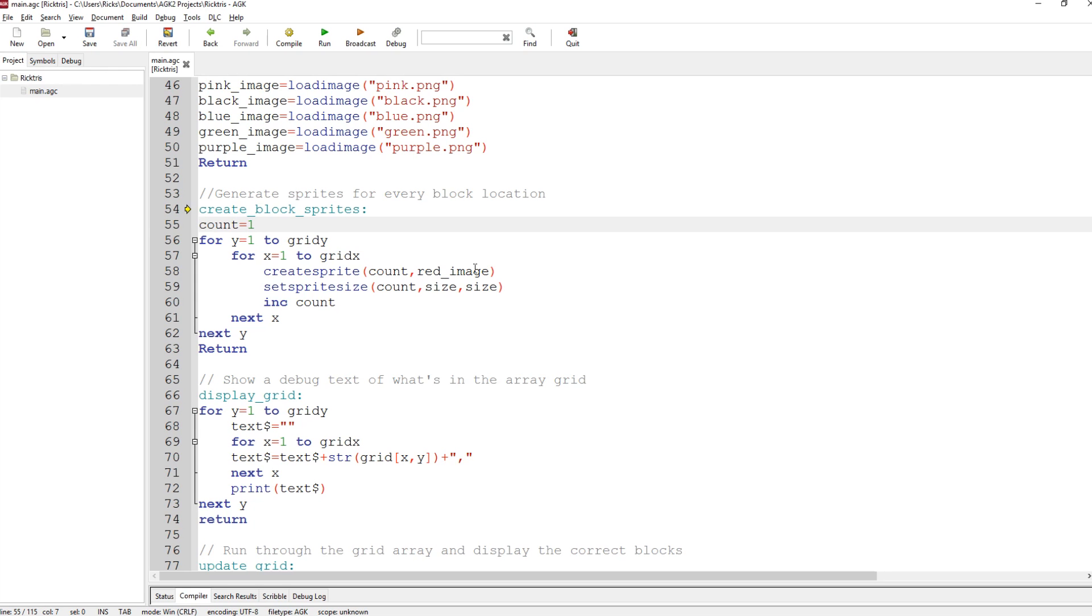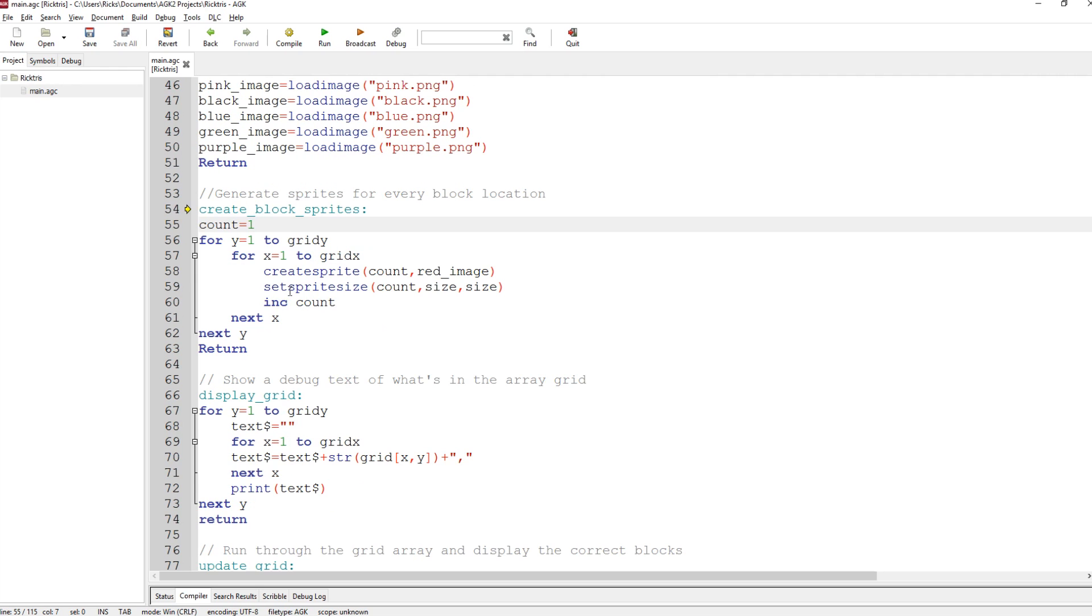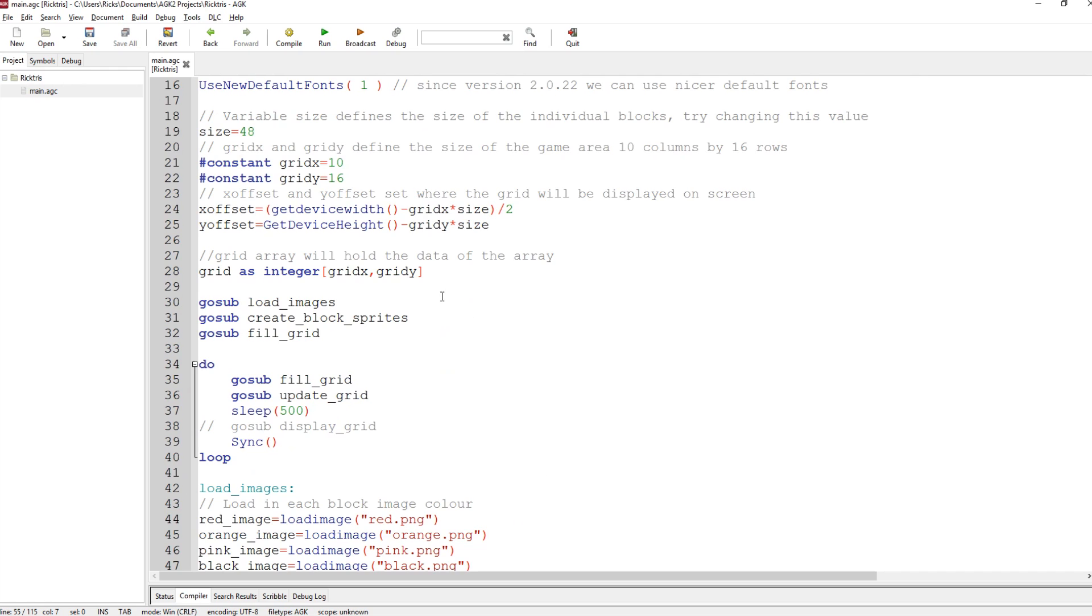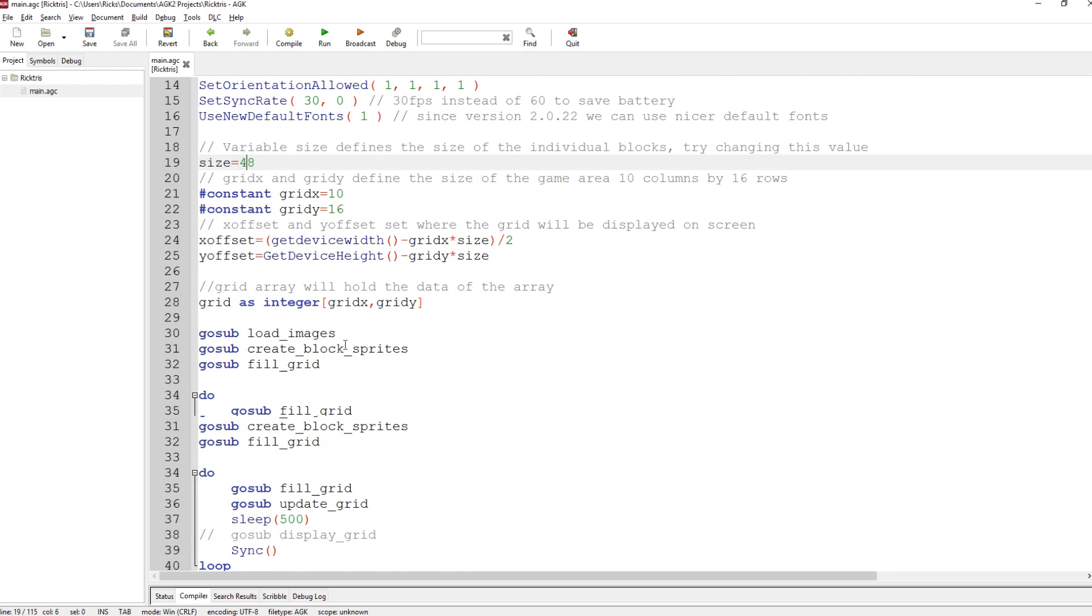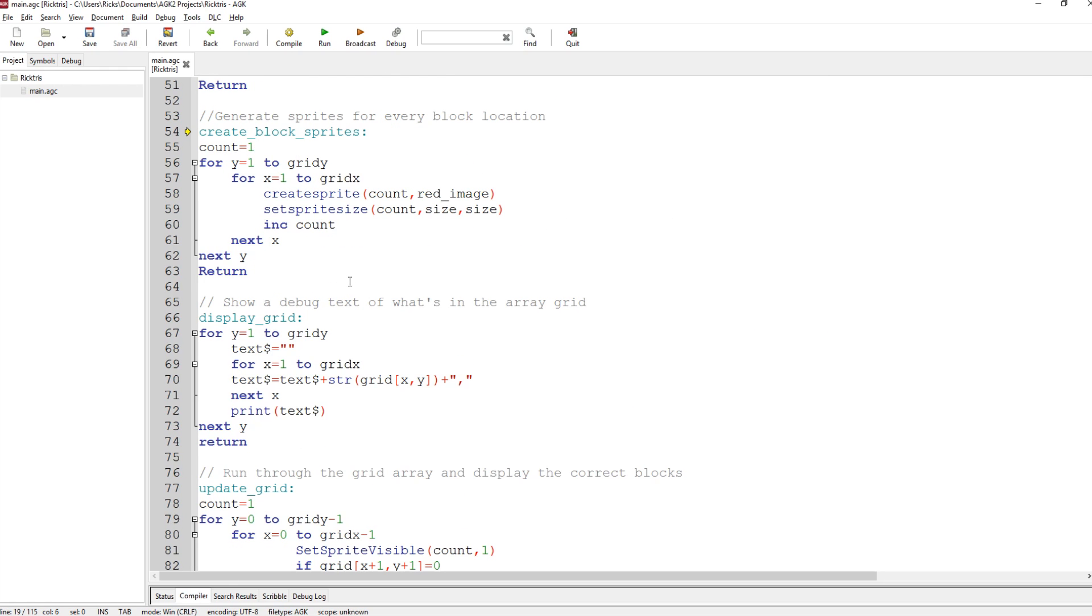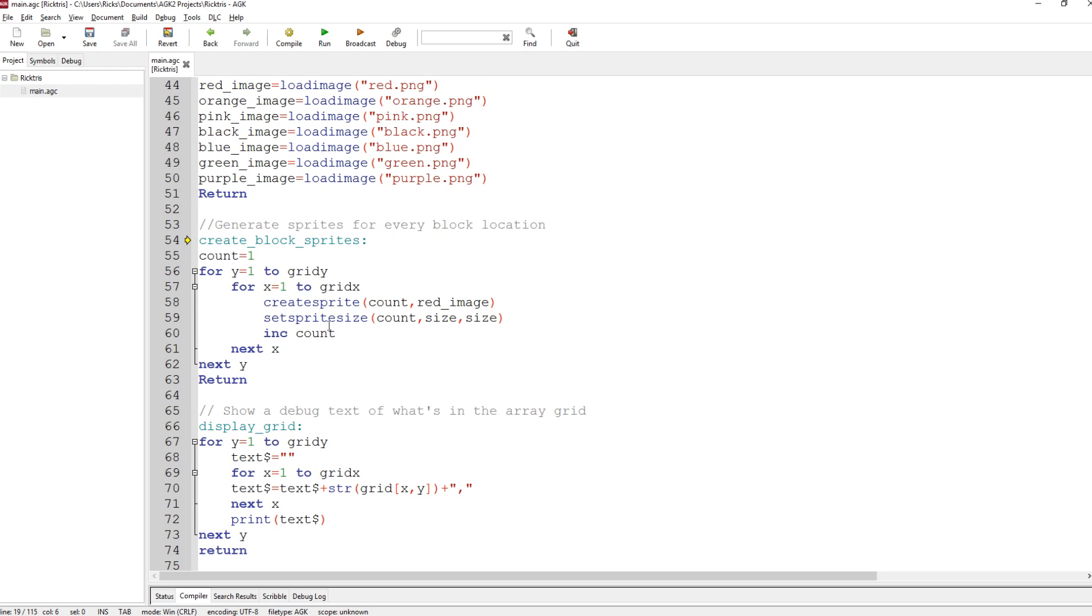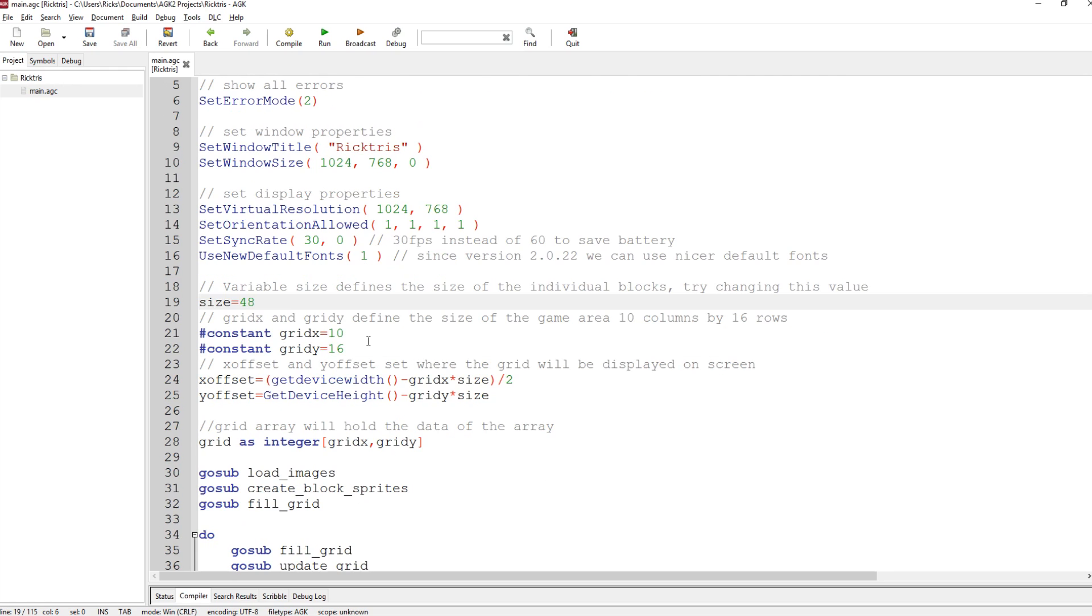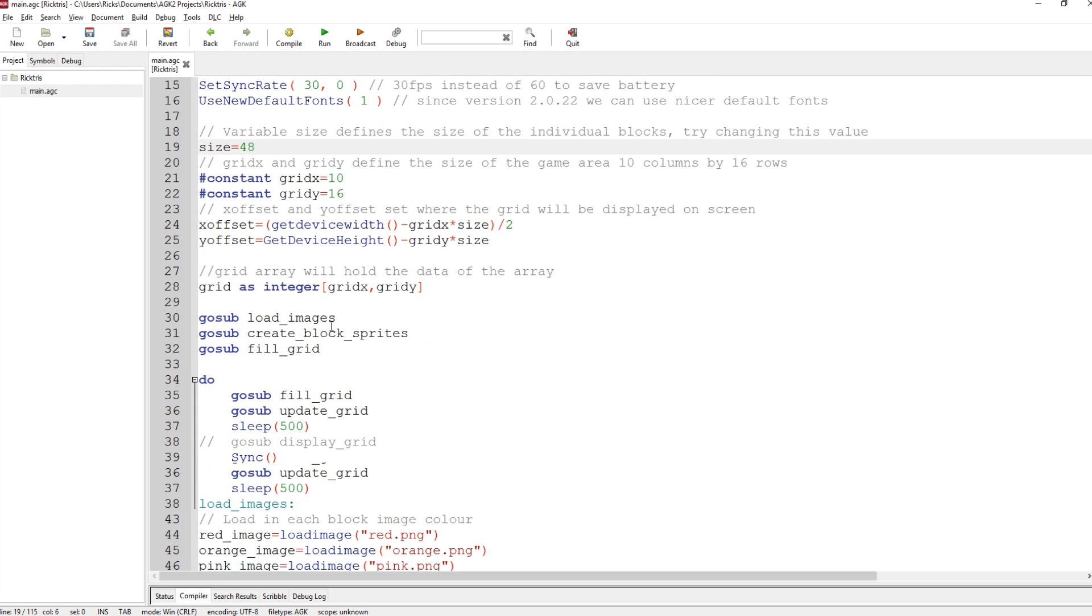and sets it to red image just for the sake of setting a value. And that red image is here, this red block. Sets the sprite size of sprite 1 to size comma size. If you remember, size was defined up here, 48. So if you change that, the sprites will all change in size because they're being defined from that. Increase the count. We do next X and next Y and return. So that just generates 10 by 16 sprites, 160 sprites.